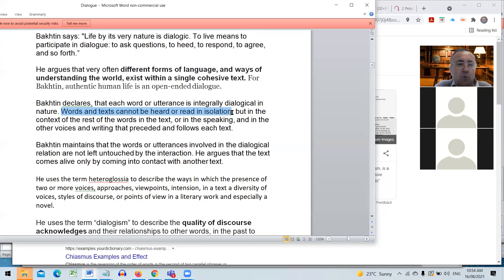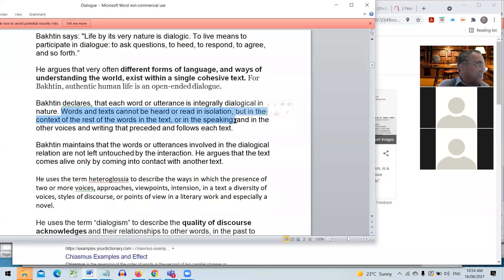Bakhtin declares that words and texts cannot be heard or read in isolation from one another. What are the words that go before, what are the words that come afterwards? In Australian history, anyone who speaks in politics, they're speaking after 200 years of history and anyone who speaks are speaking before another 100 or 200 years that are going to unfold in the future. Every one of our dialogues is in the midst and in a chain of events before and after us, history and hope in the future.